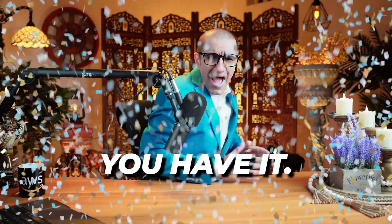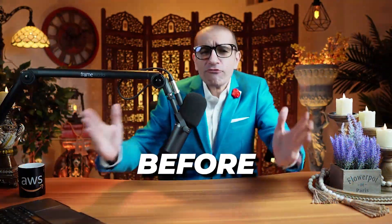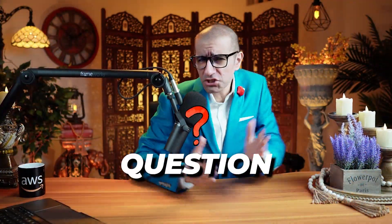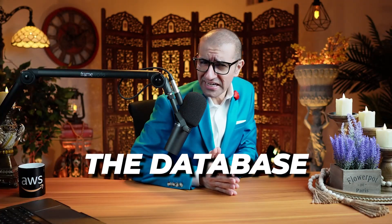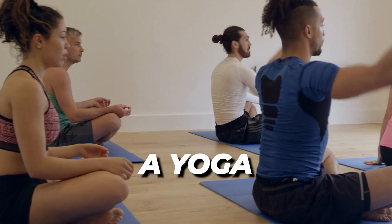There you have it! But before you go, here's a question for you. Why did the database server go to a yoga class?